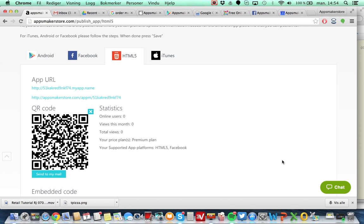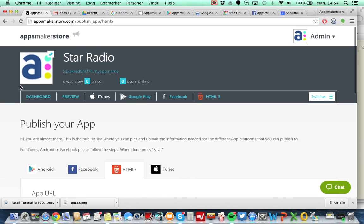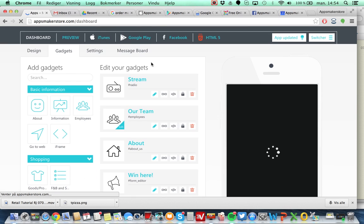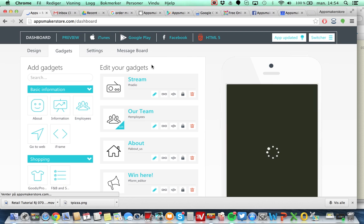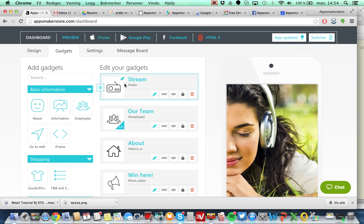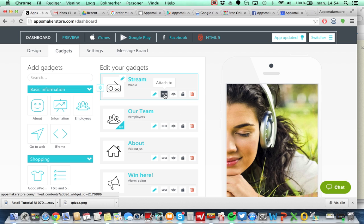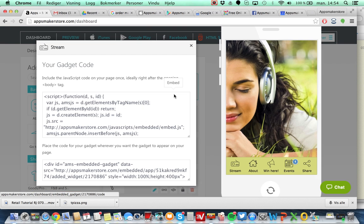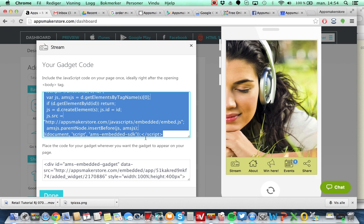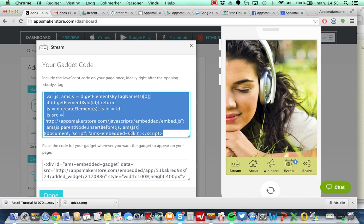So good luck building your application and before I forget it, because this is a live recording, if you only want to have elements of your app, for example you want to have the radio streaming or you want to have your team, you can go in here and you can take out that part only. So you give copy paste this and you give that to your web developer and you can have the same content on your web page.